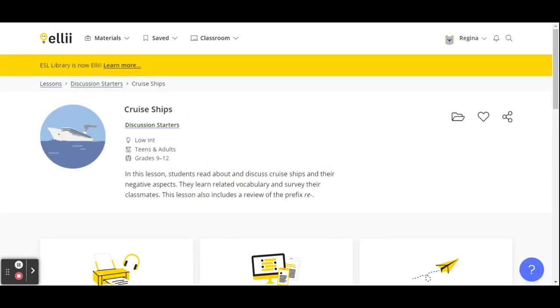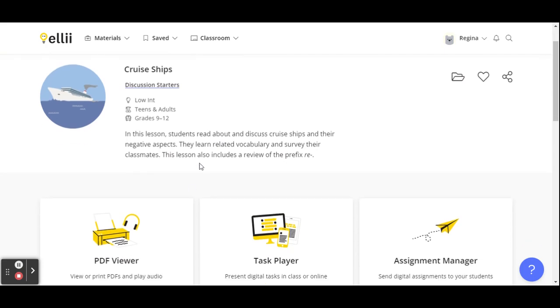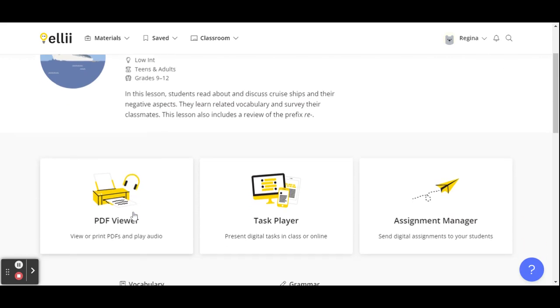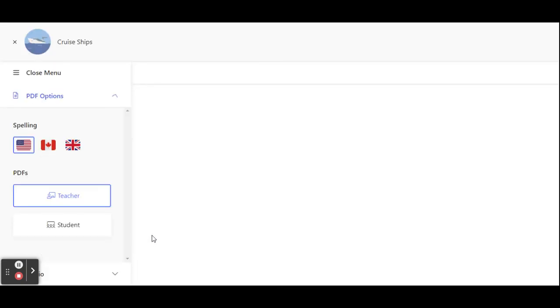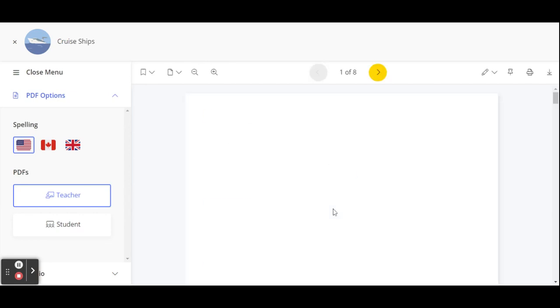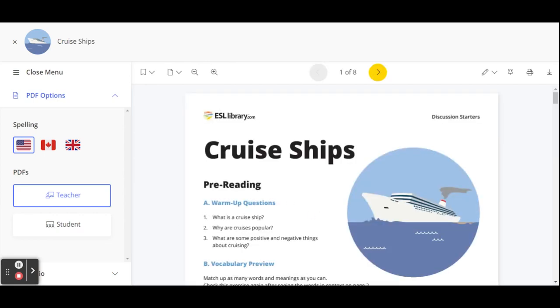Right now I'm going to click on the low intermediate adult and click on lesson. So here's the description. In this lesson, students read about and discuss cruise ships and their negative aspects. They learn related vocabulary and they get to survey their classmates. And this lesson also includes a review of the prefix re.